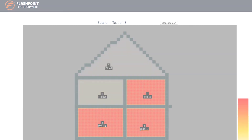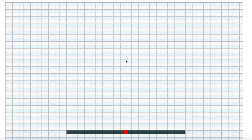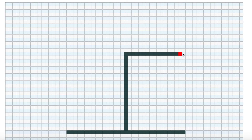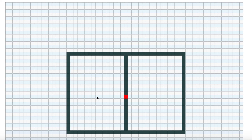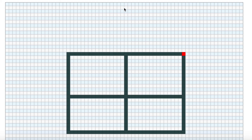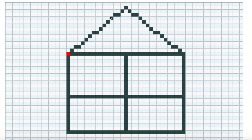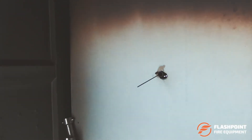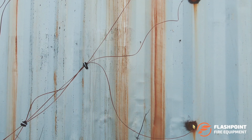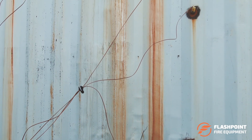Here's how it works. Use the detachable tablet to quickly draw floor plans or cross section views in the mapping module. Place thermocouples inside the building or prop and indicate their locations on the floor plan.